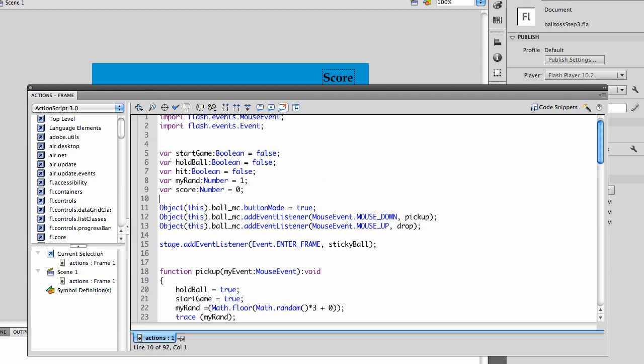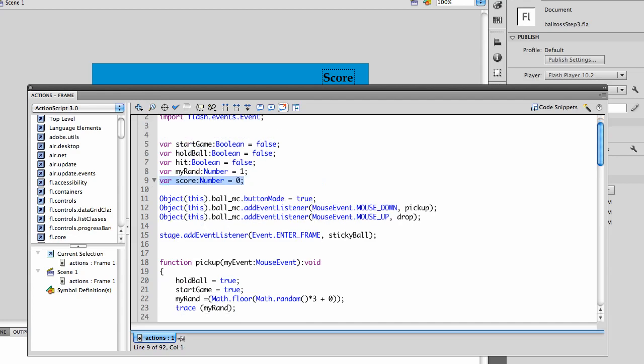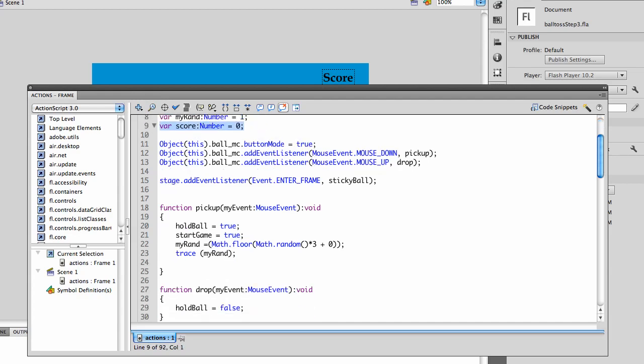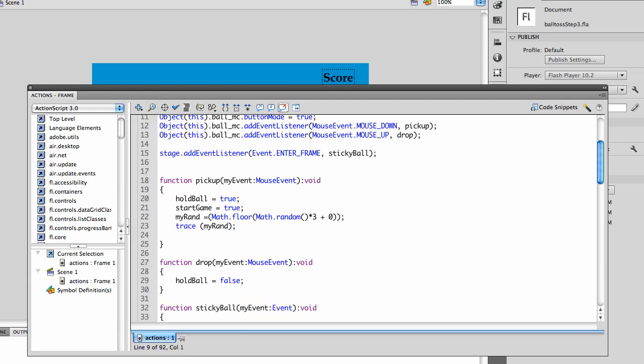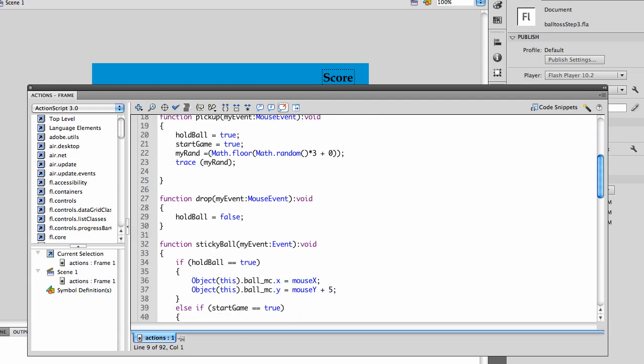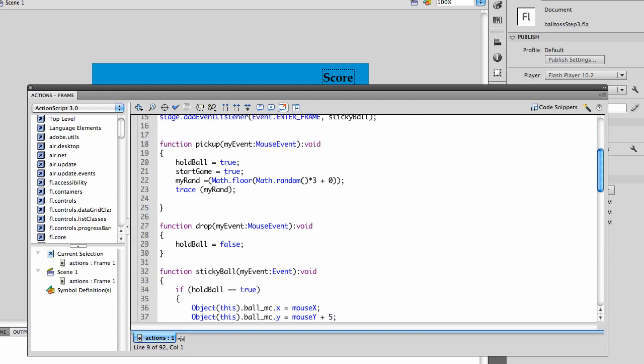We've added a new variable, score, which is a number type. I've added a random number generator with the pickup, so my rand equals math.floor, math.random. This is your maximum three, the minimum is zero, so it will go between three and zero.